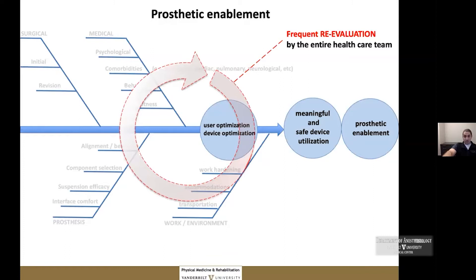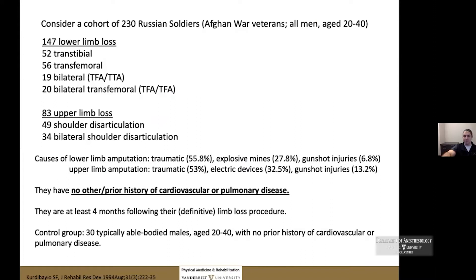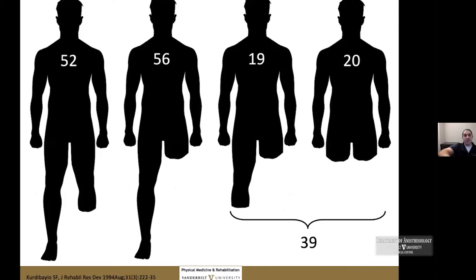We're going to call this the 'pump and bellow story' — heart and lungs. It is extremely important to appreciate how acquired limb loss can affect physiologic response and reserve in the body. A very important study back in 1994 by Kuribailov from the Soviet Union considered a cohort of 230 Russian soldiers — young men, 20 to 40 years old, with no prior history of cardiovascular or pulmonary disease — whose only change was that they had lost a limb in war.